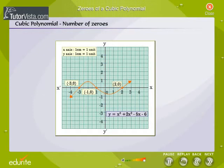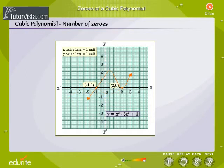Let us see some more graphs of cubic polynomials. The graph intersects the x-axis at 3 distinct points — the cubic polynomial has 3 zeros. The graph intersects the x-axis at 2 distinct points — the cubic polynomial has 2 zeros.